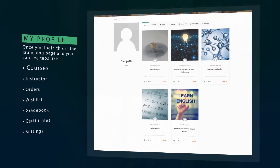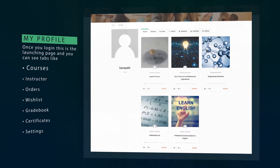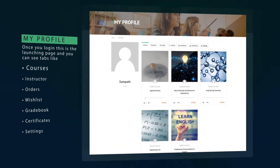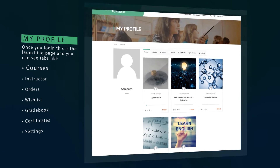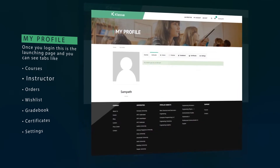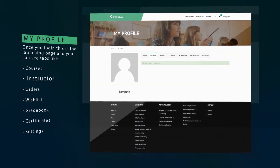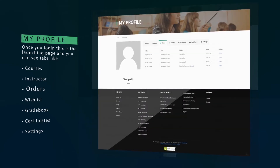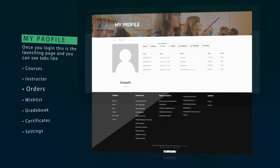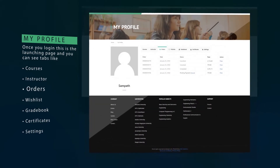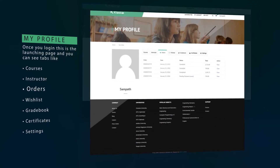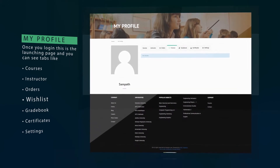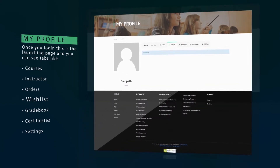Your courses tab shows all the subjects you enrolled in; you can choose one among them for learning progress. Your instructor tab will have instructor details of the respective subject. Your orders tab will show all the orders made by you so far. Your wishlist tab shows your entrusted subjects that you have added.